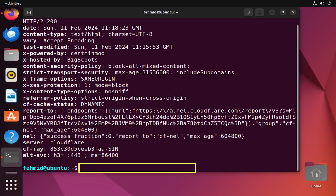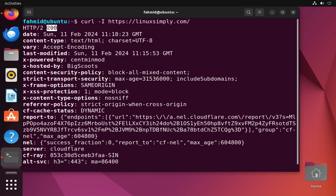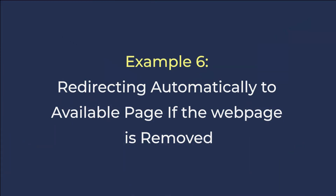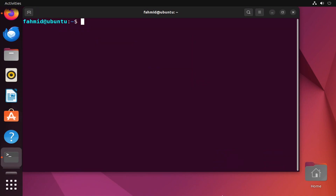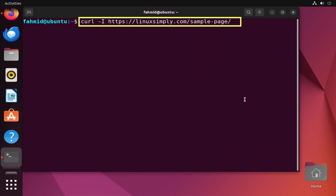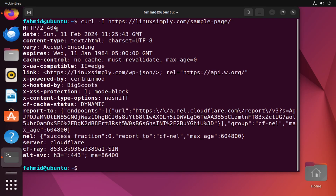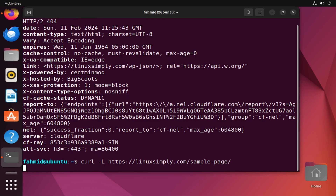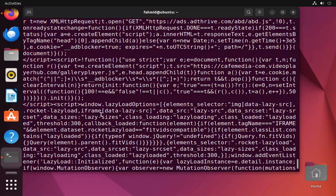The output shows 'HTTP/2 200' — here 200 is the webpage status code indicating the page is up on the server, along with the header information. In example 6 I will show you how to redirect to an available web page if the original has been removed. The sample page returns HTTP 404, meaning the page has been removed. Using the option '-L' redirects to the available version of that page, and it prints the HTML source code.